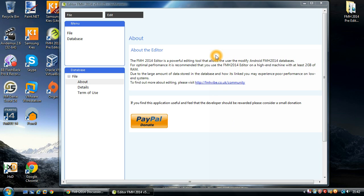So as always make sure you've installed the latest version of the pre-editor. This will be downloaded exclusively from FMHVIBE. If you haven't got an account you need to register, it's completely free of charge. We don't want to charge for this and it is legitimate.